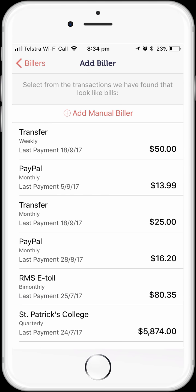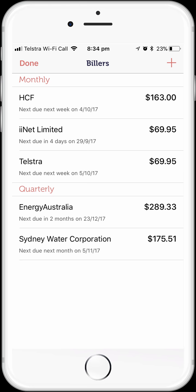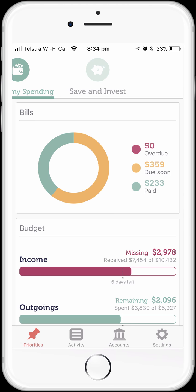Now we're back at the biller screen and we can see the details of all the bills that we've set up. We have a mix of monthly and quarterly bills. If we go back to the manage my spending dashboard, we'll see a summary of our bills for this month. We've paid a couple, and we have a few more coming up. Thankfully, at this point, there are none overdue.